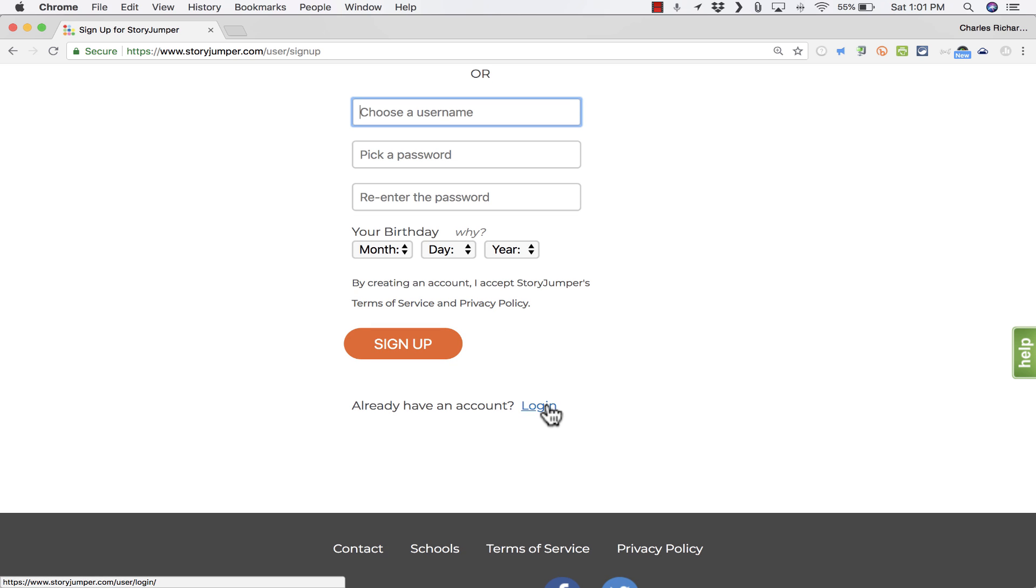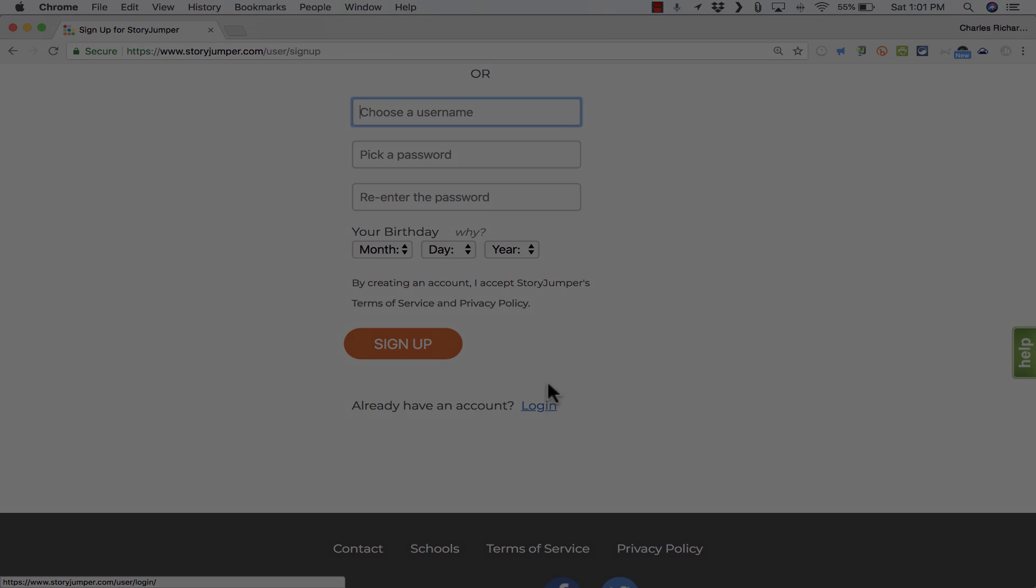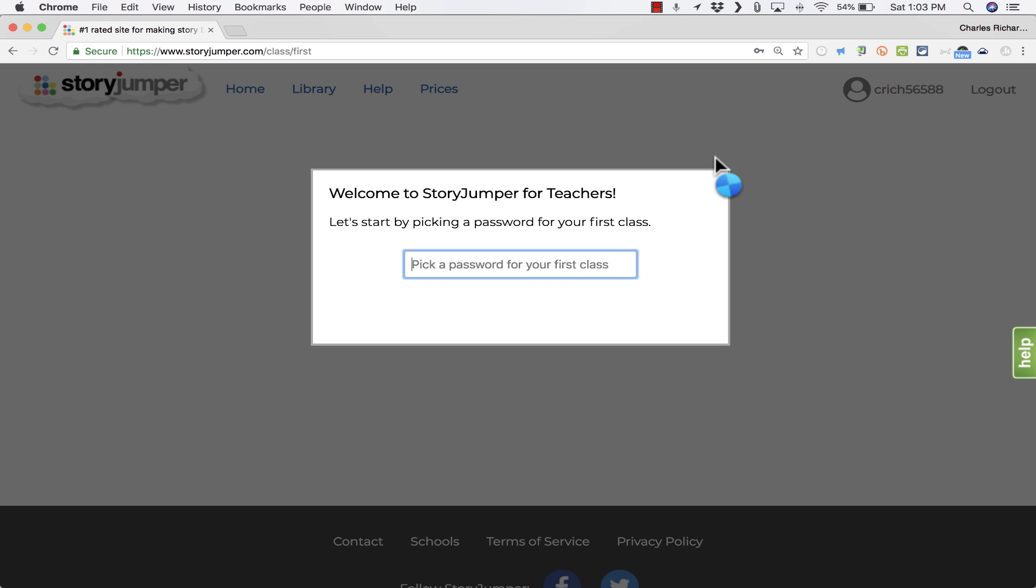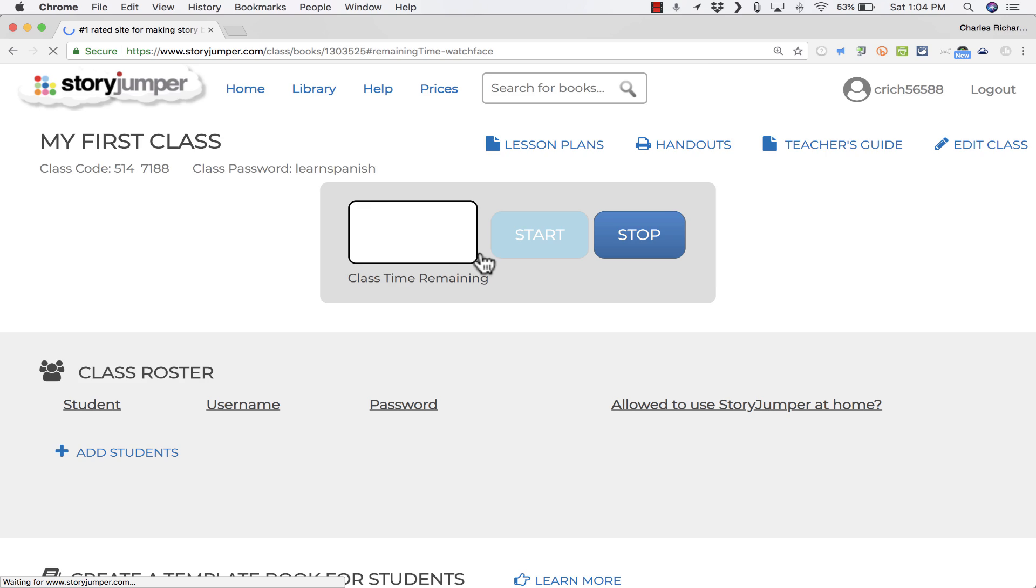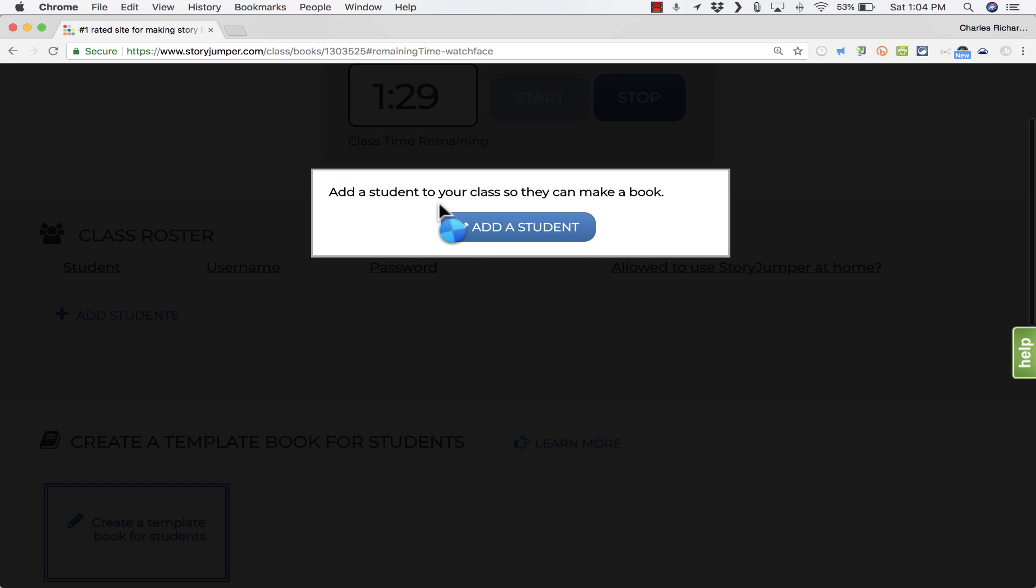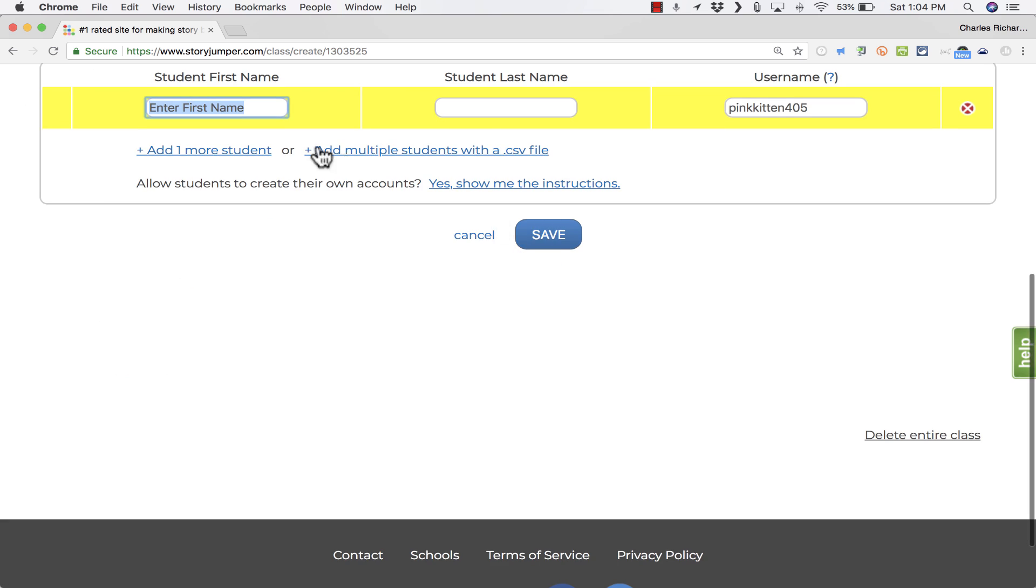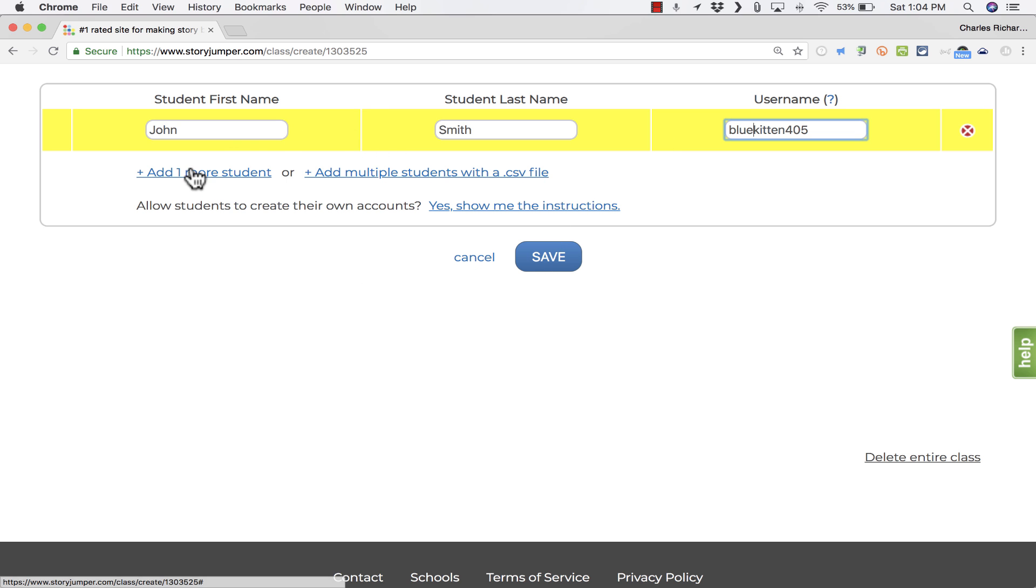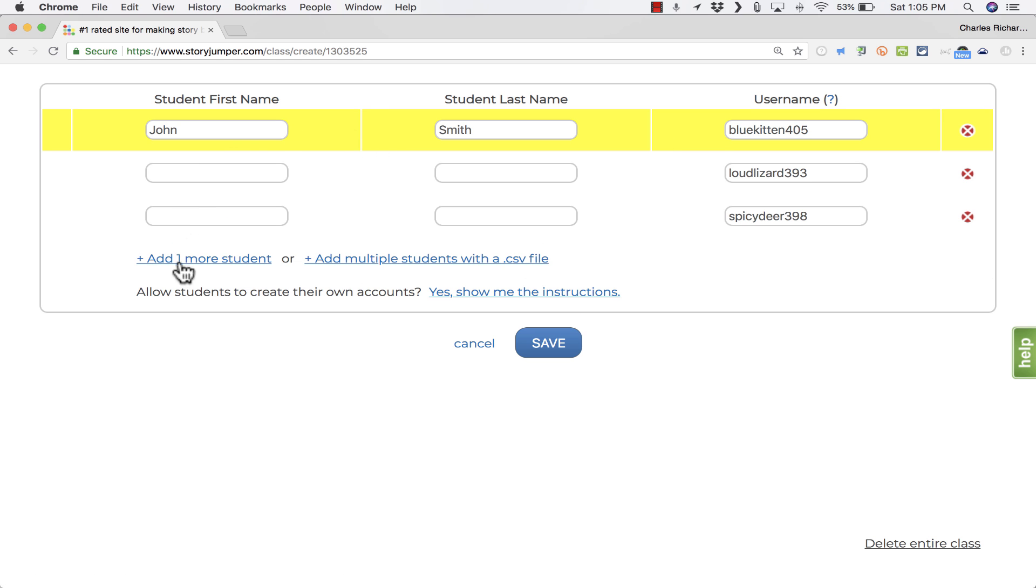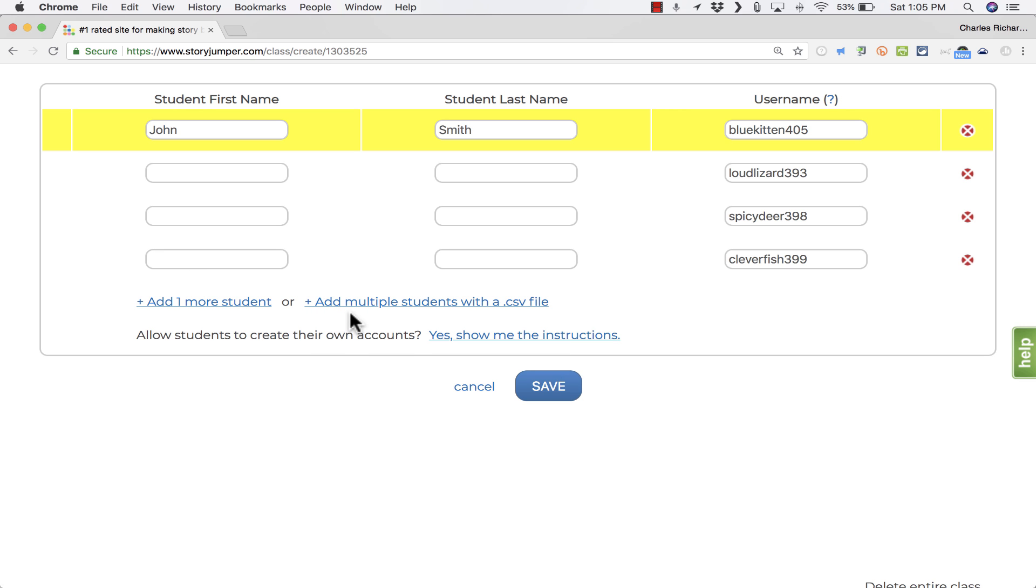Once you've done this, you'll be able to log in anytime you need to get into your account. Now the first time that you set up an account and sign in, it's going to welcome you here and then it's going to ask you to pick a password for your first class. I'll click Create Class. Your first class has been created. Click Start so students can log in. Add a student to your class so they can make a book, and all I have to do is click Add a Student, put in the student's first name, put in the student's last name, and notice that a user name is automatically selected for the student.